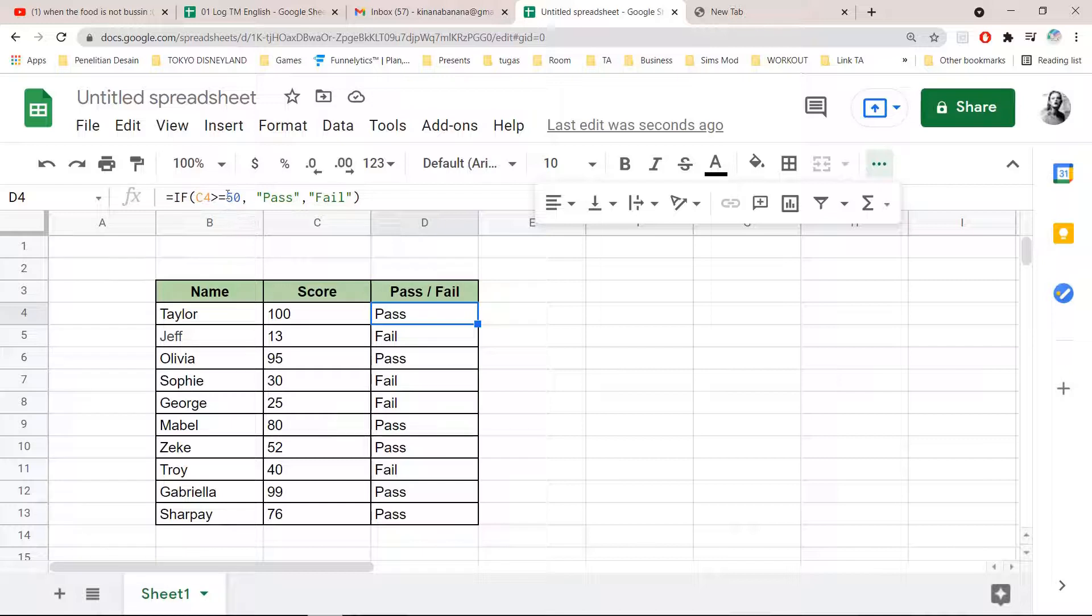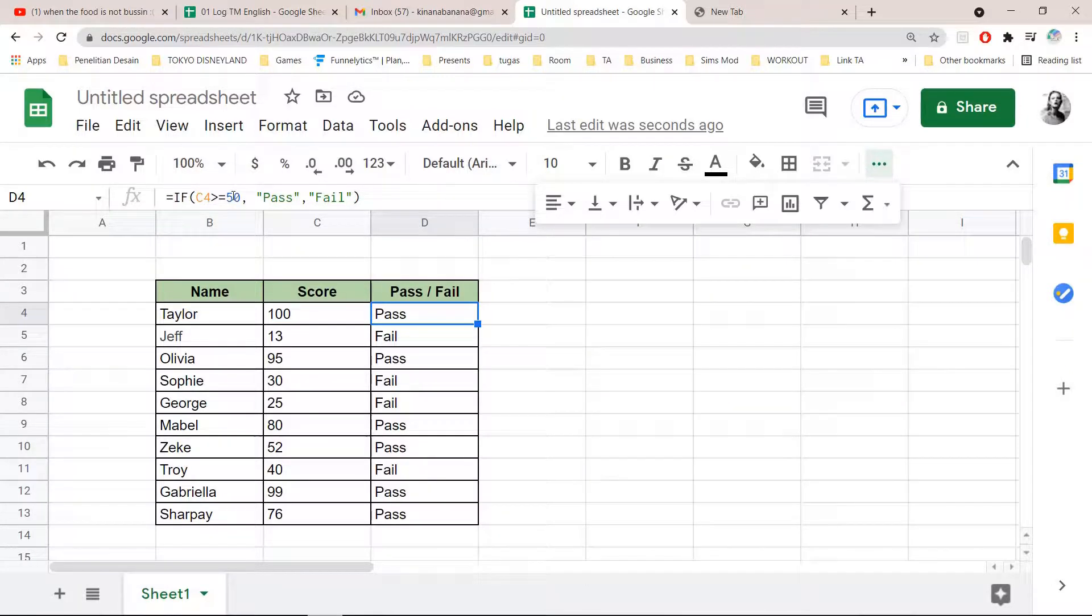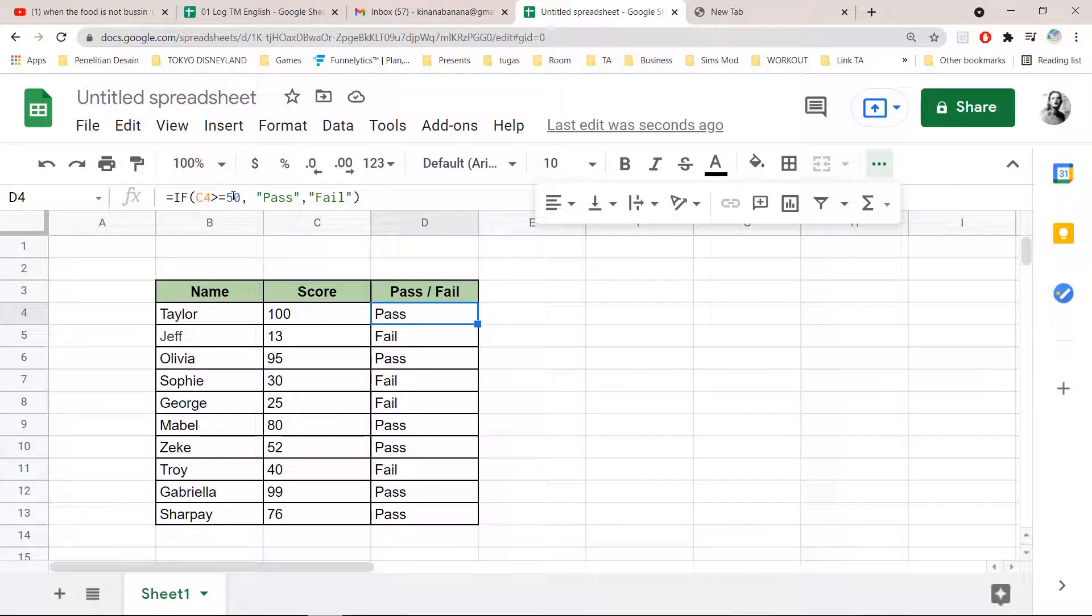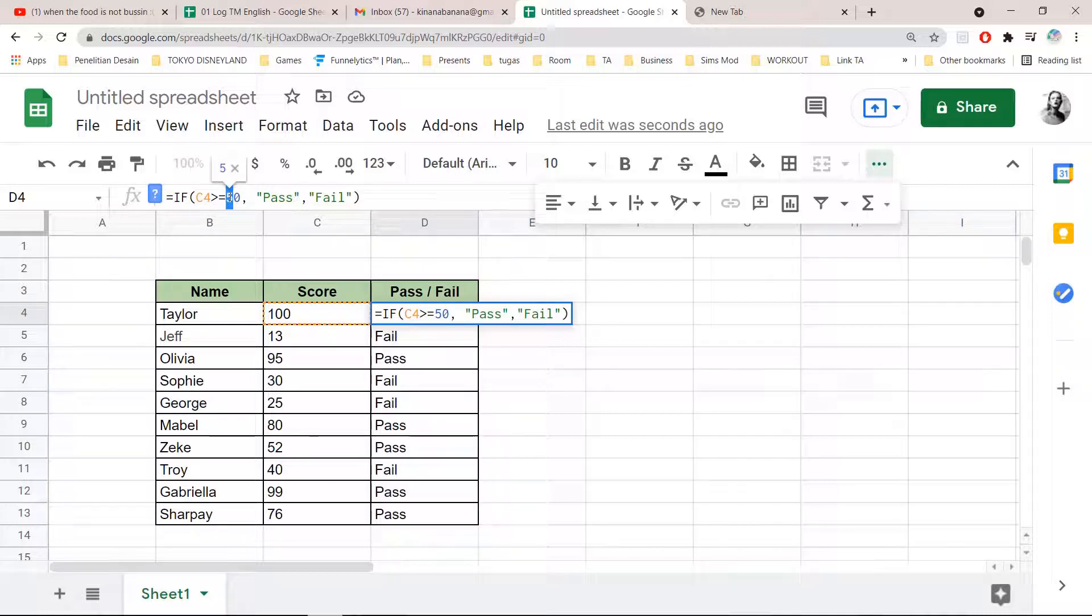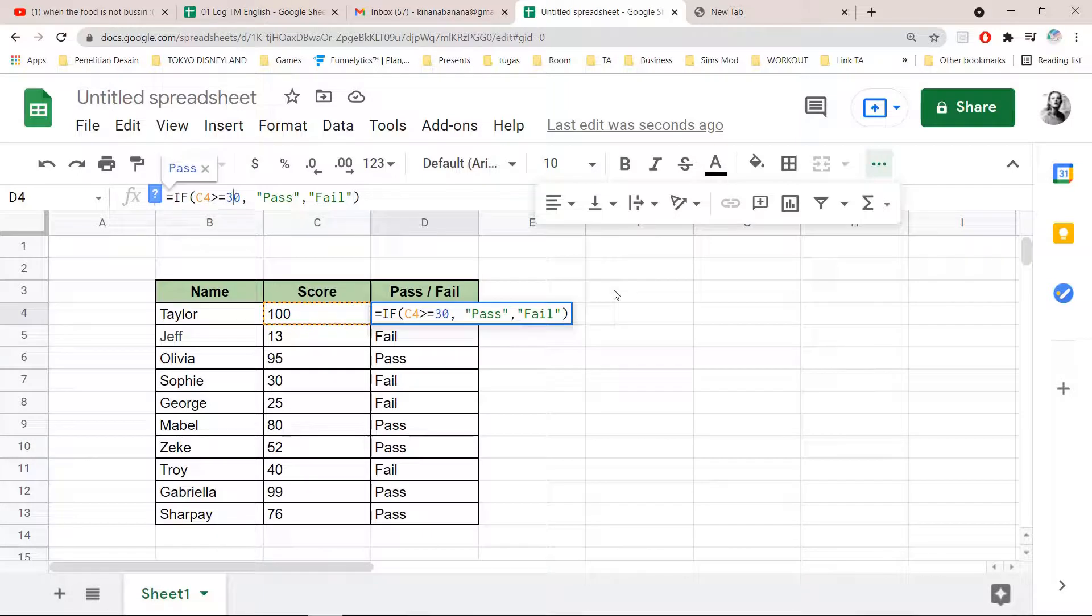So for instance, if you need to get only above 30, you can change that.